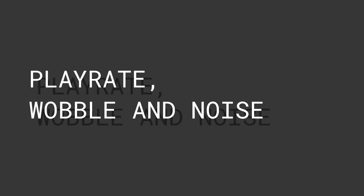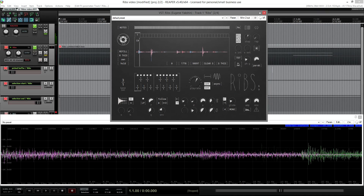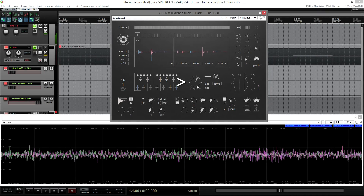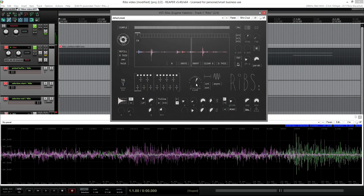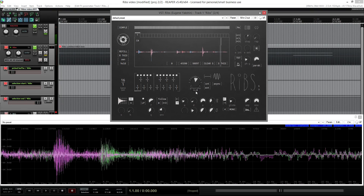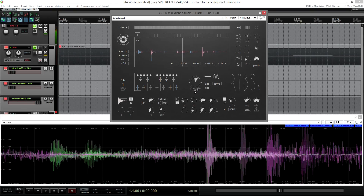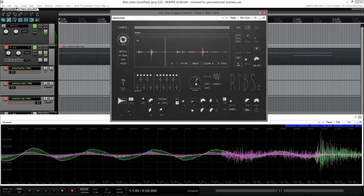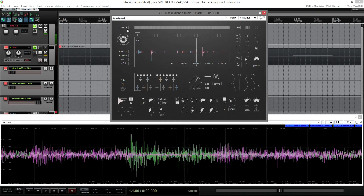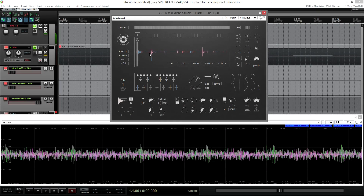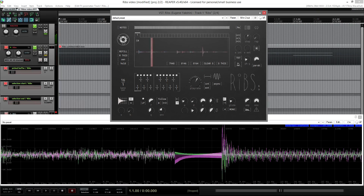Since I've mentioned playrate several times already, let's switch there for a moment. It's plain simple here. In simple mode, you could use playrate to scratch the sound. In granular modes, this parameter affects the speed inside the grain, not outside.